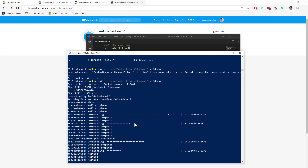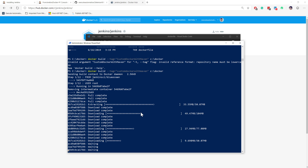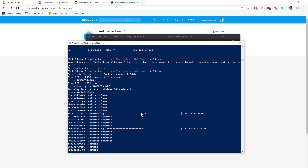One more thing: Blue Ocean is also available within Jenkins LTS itself, so you don't need to worry about missing Blue Ocean — you can still use it within that particular image as well.